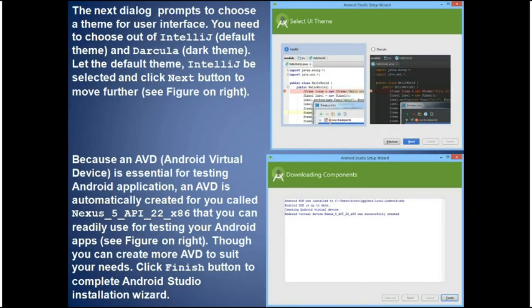When Android Studio launches for the first time, it prompts you to choose a UI theme — either IntelliJ (the default) or Darcula (a dark theme). Leave the default IntelliJ theme selected and click Next. An AVD (Android Virtual Device) is automatically created called Nexus 5 API for testing your apps. Click Finish to complete the Android Studio installation wizard.